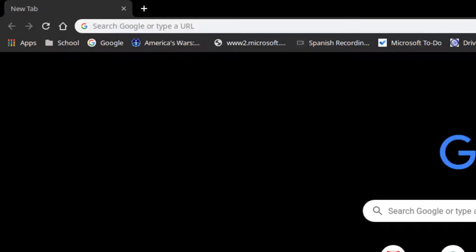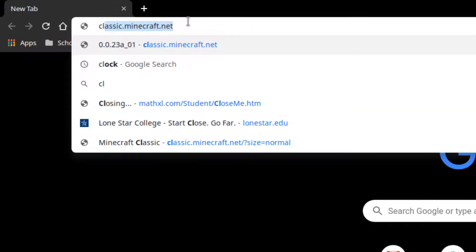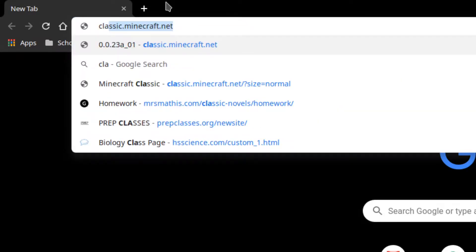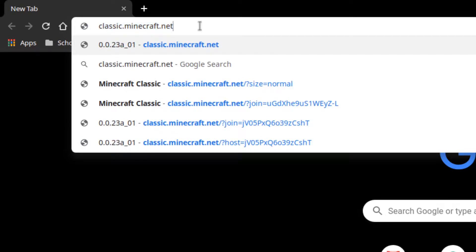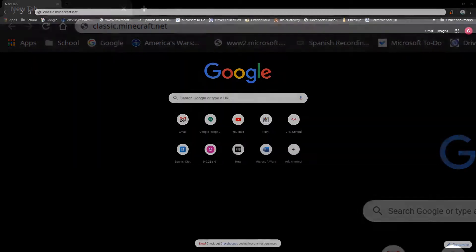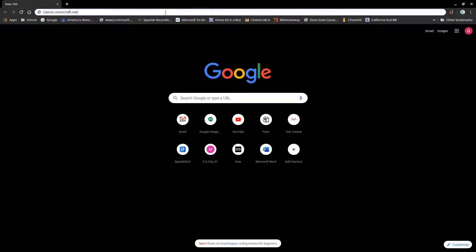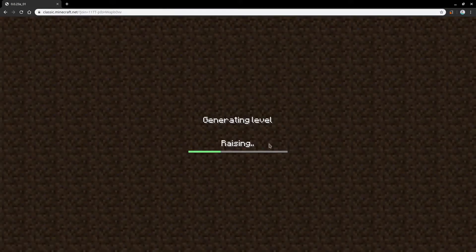So you go ahead to your search bar and your web browser of your choice. You put in classic.minecraft.net and then you go ahead and press enter. It then creates a world. Loading times depend on your computer.